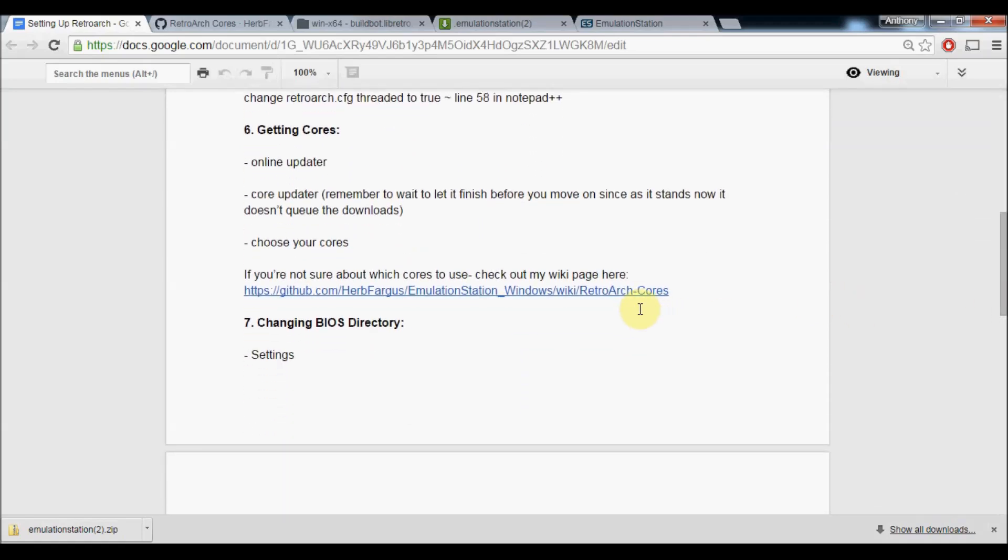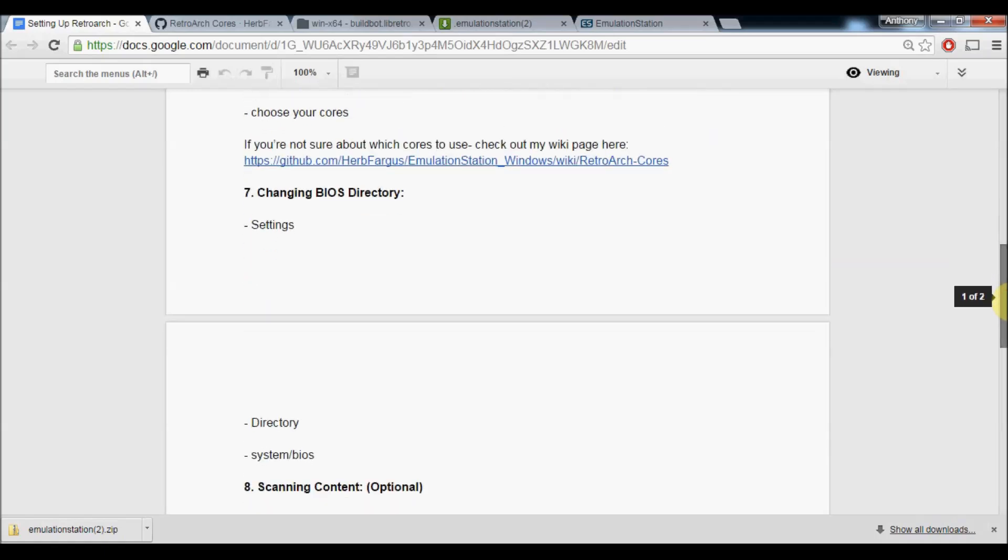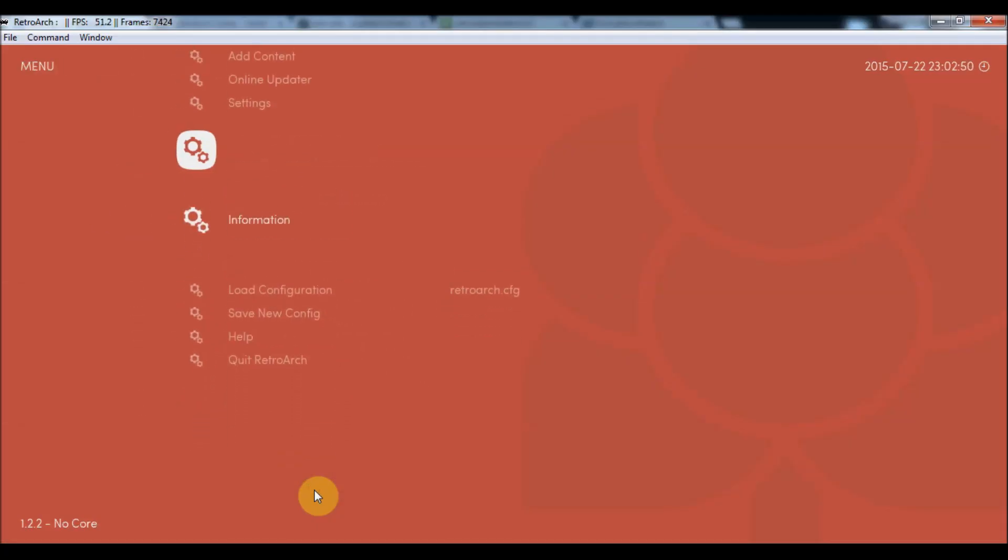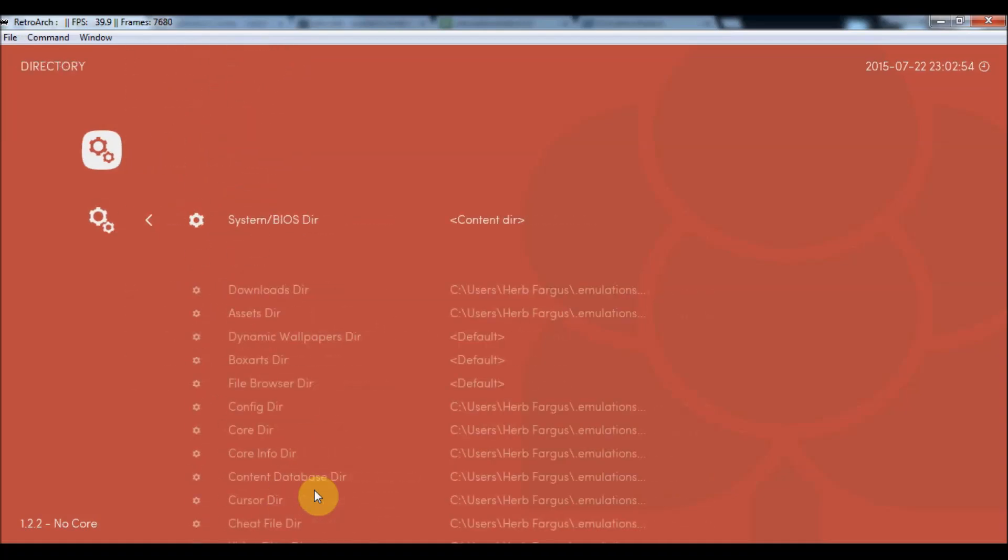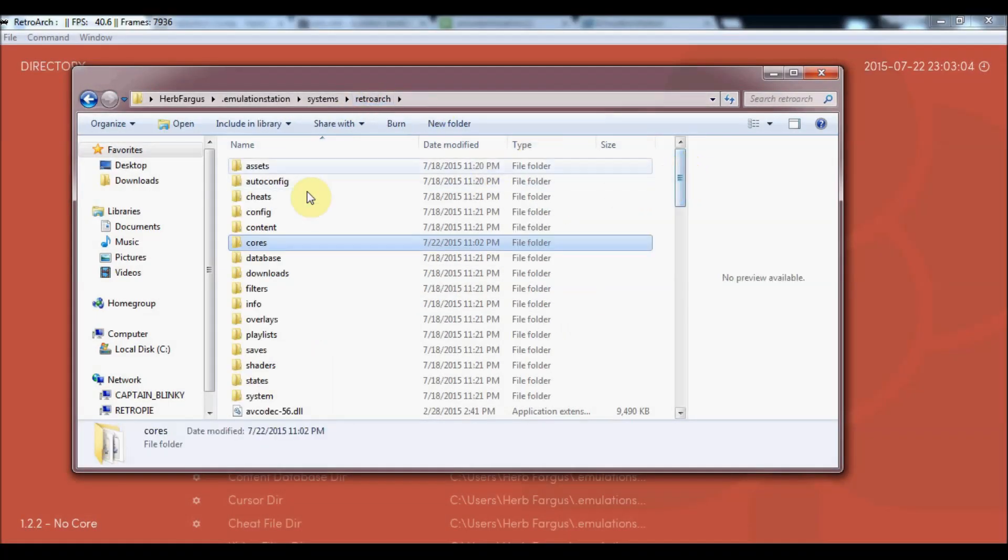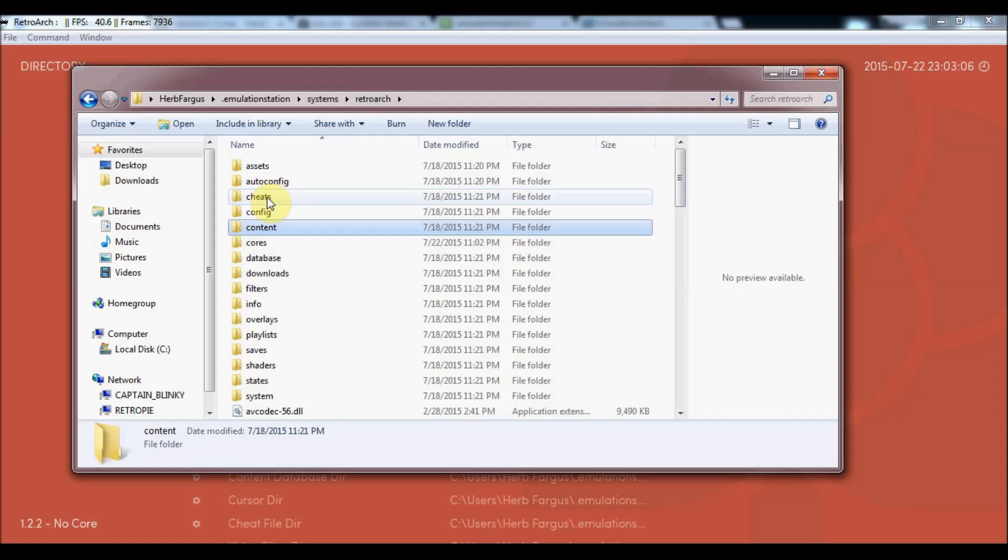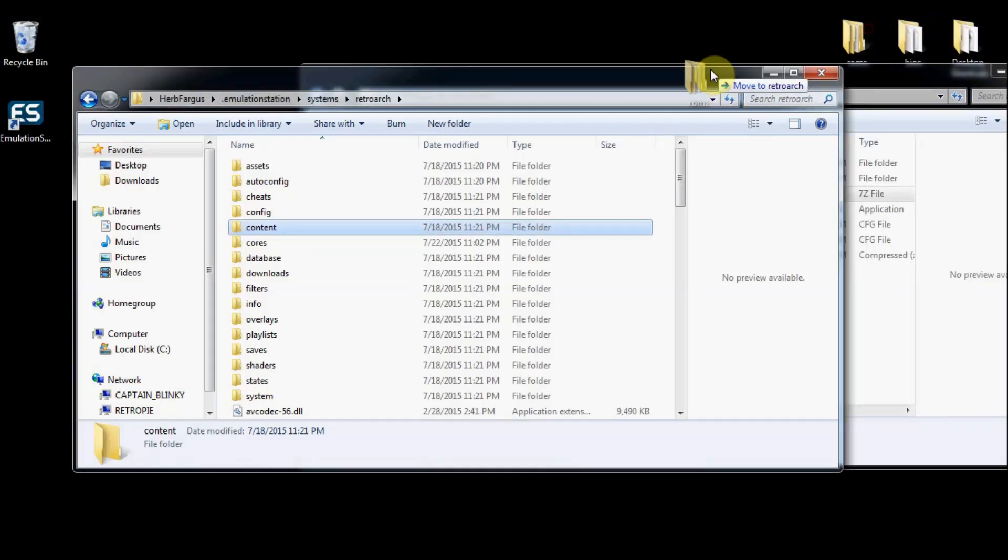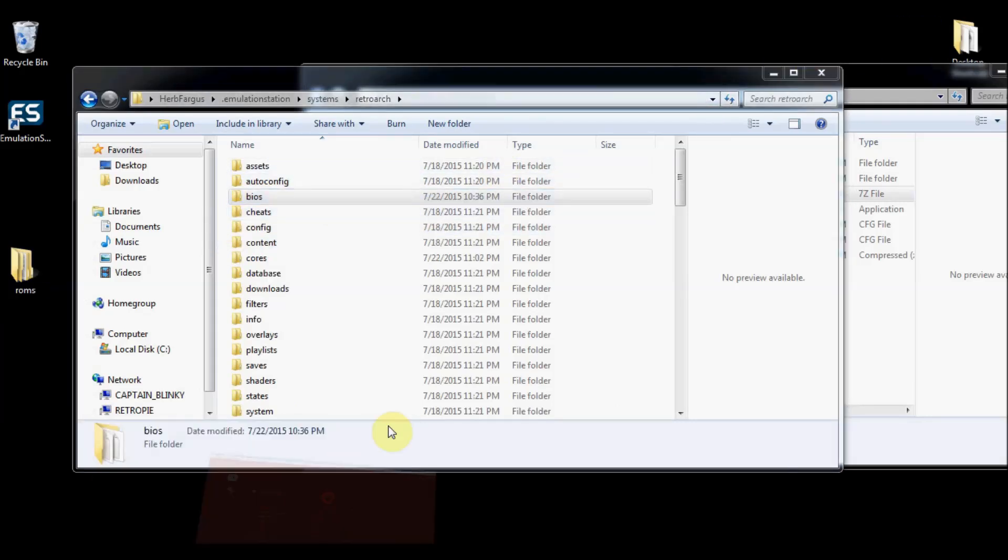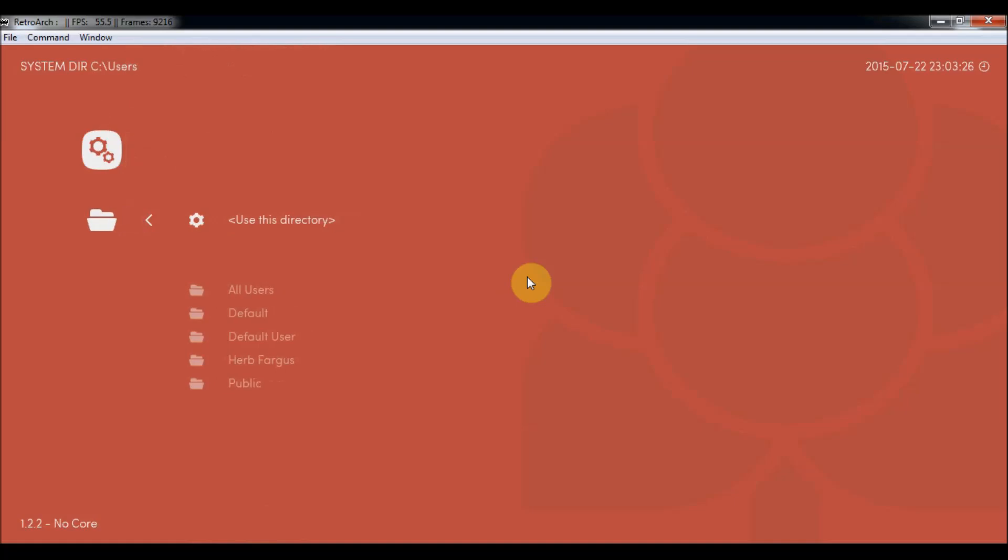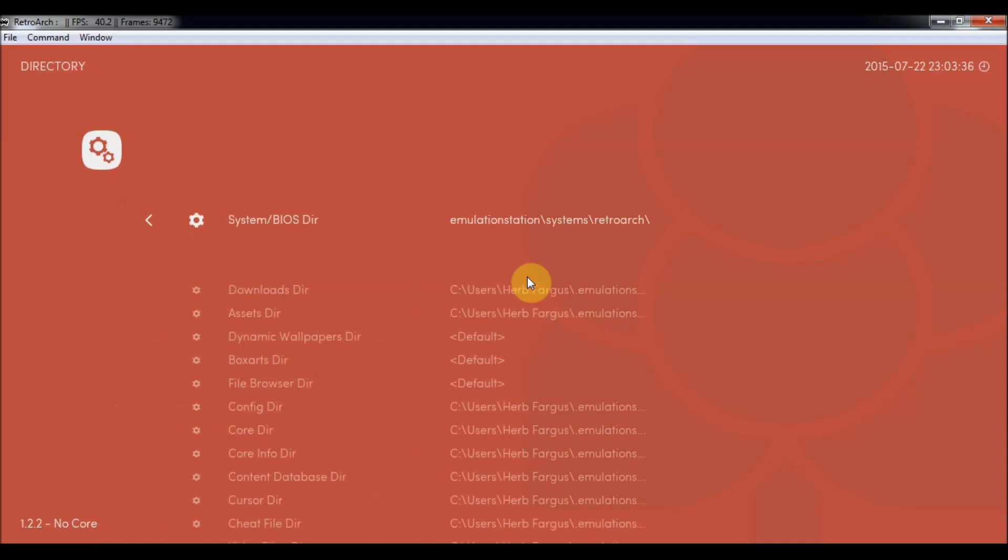You can check which cores you need on the wiki page. Another thing we want to note is the BIOS directory. Some of the ROMs will need a BIOS in order to work or the emulators will. We'll go under settings, directory, and then system BIOS directory. By default it's in the content directory. That would be this directory here. Personally I like to have a BIOS folder because it just makes more sense to me. I already have all my BIOSes in a folder already, so I'm just going to grab that and bring it right on over. Now I'm going to navigate to that. So users, Fargus, emulation station, systems, RetroArch, then BIOS and use this directory. That way whenever it tries to load emulators that need BIOS then it'll work.